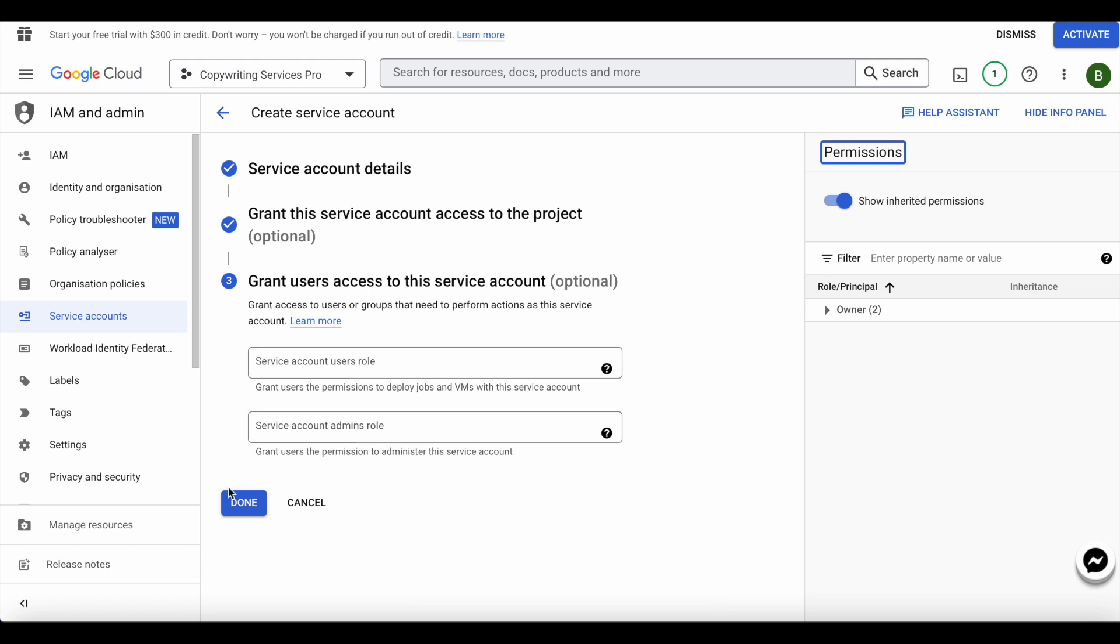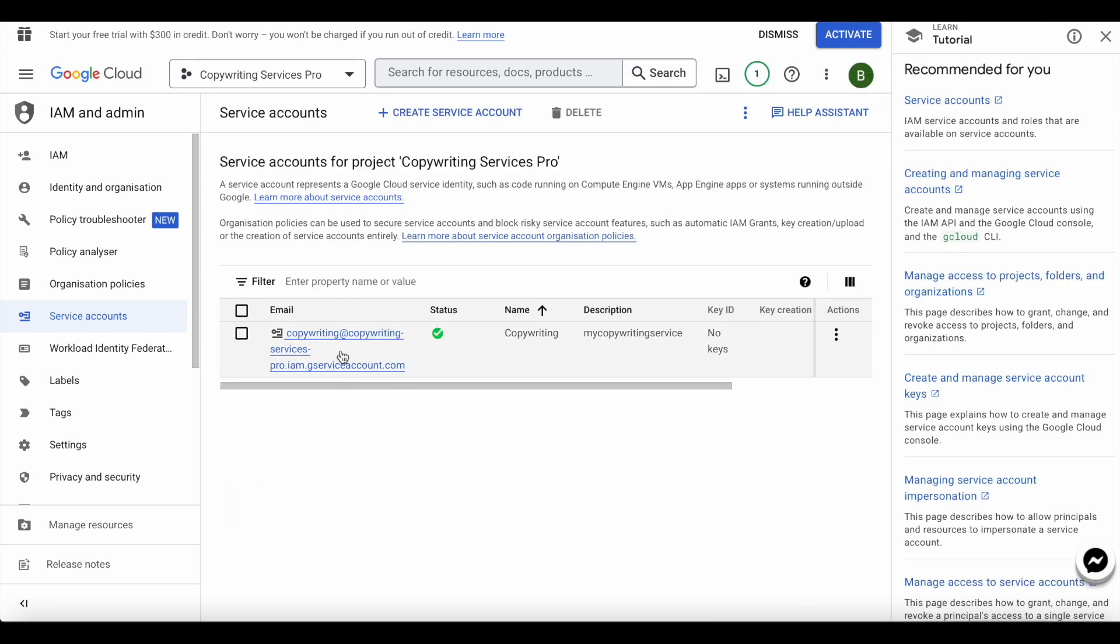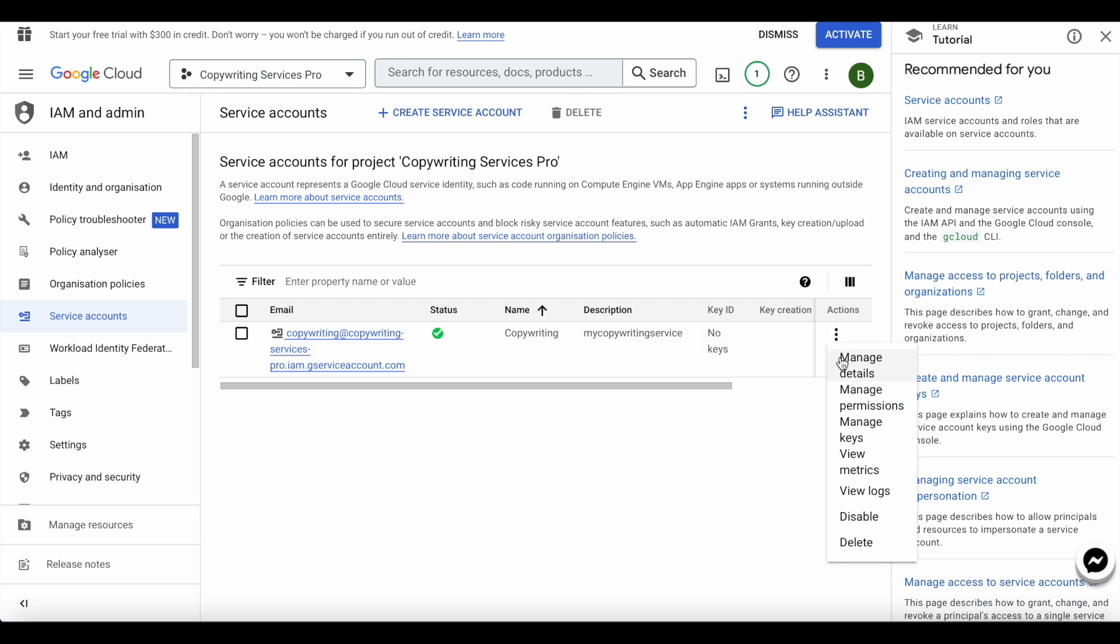I'll go ahead and click done. This is my service account ID. So I'll go ahead and click here. I'll do manage keys.